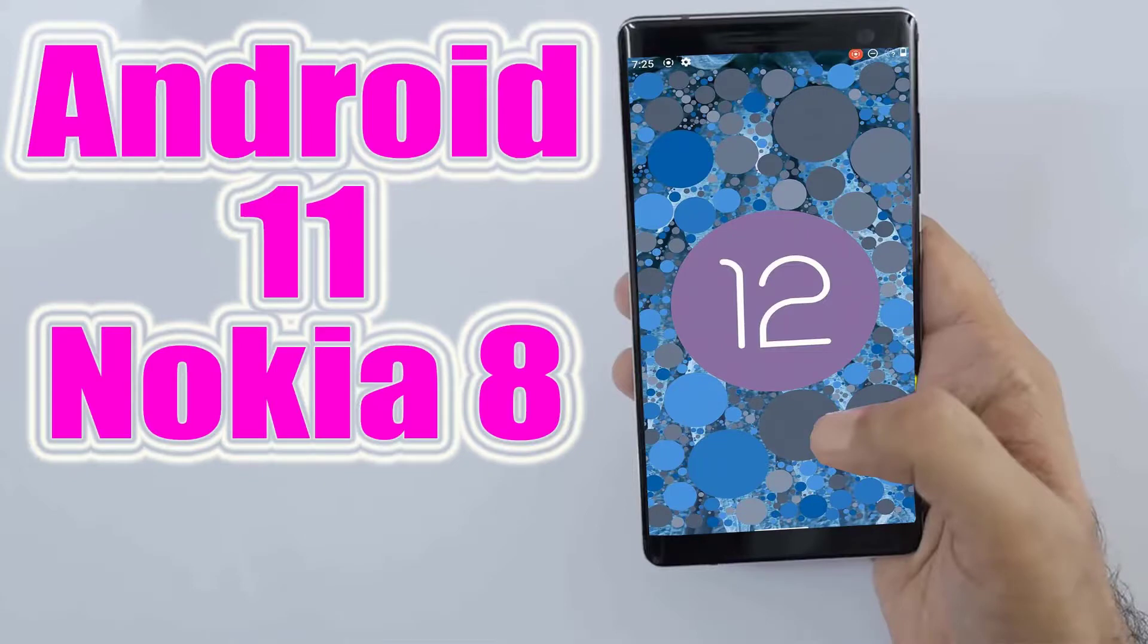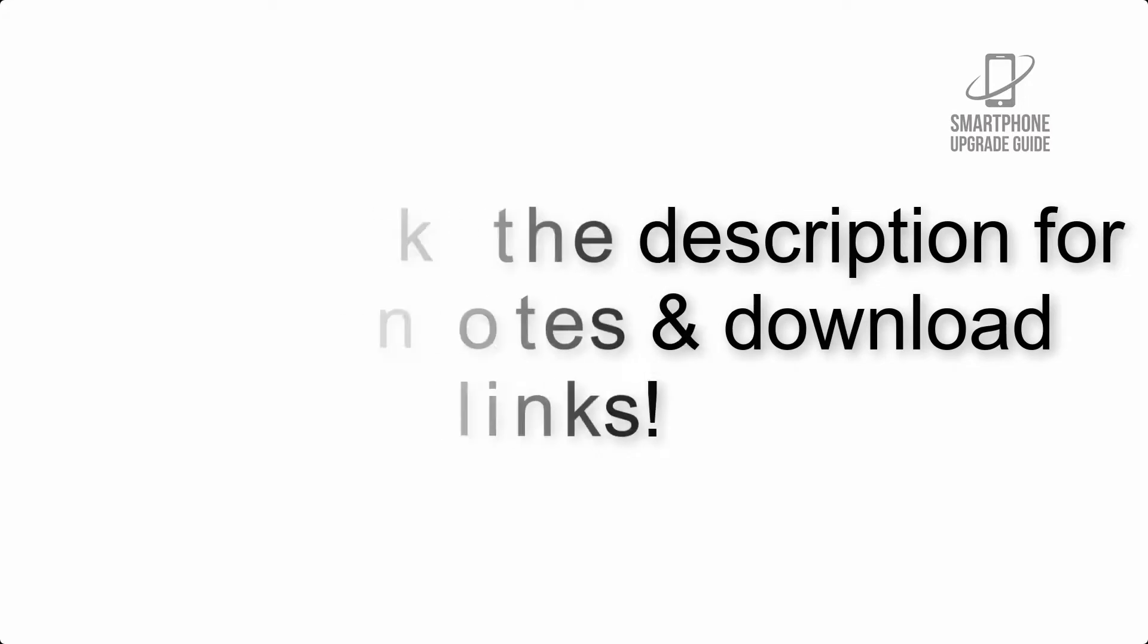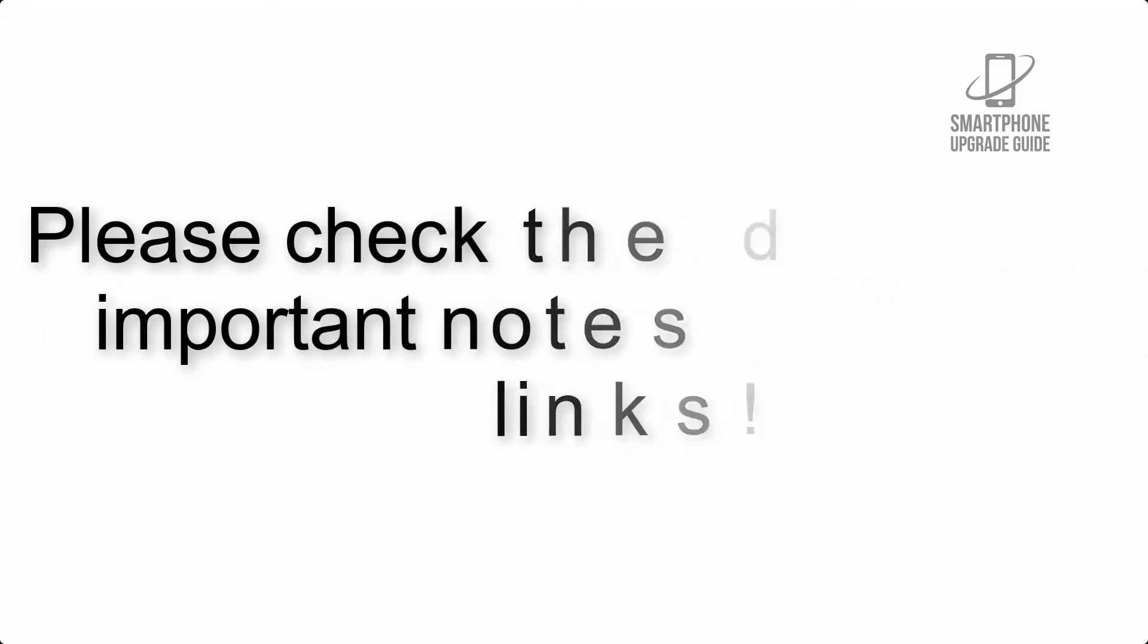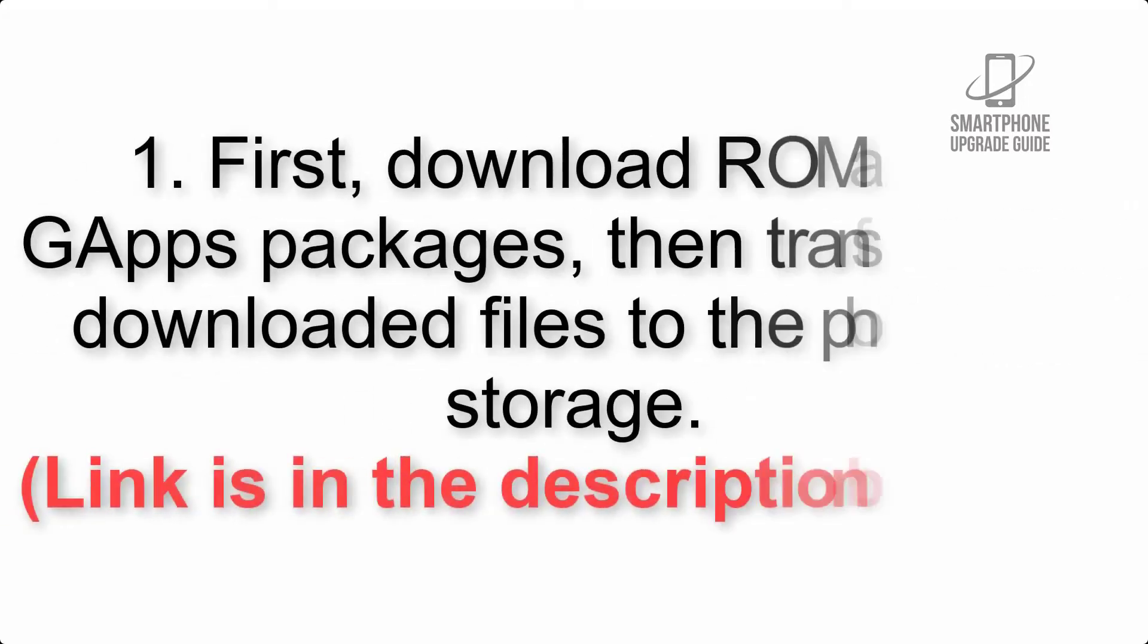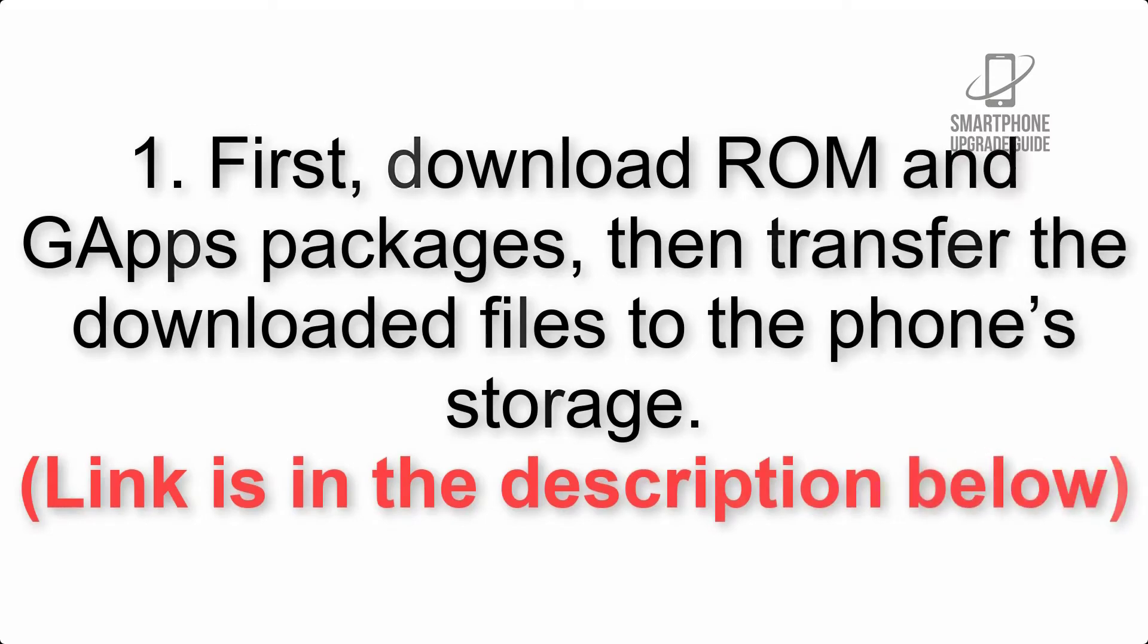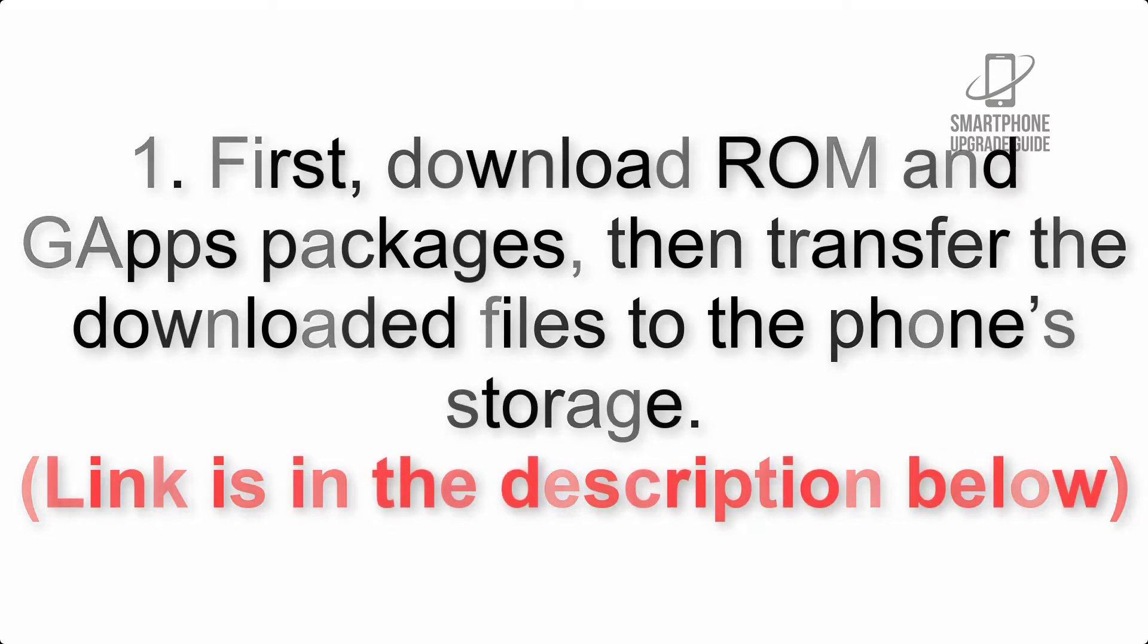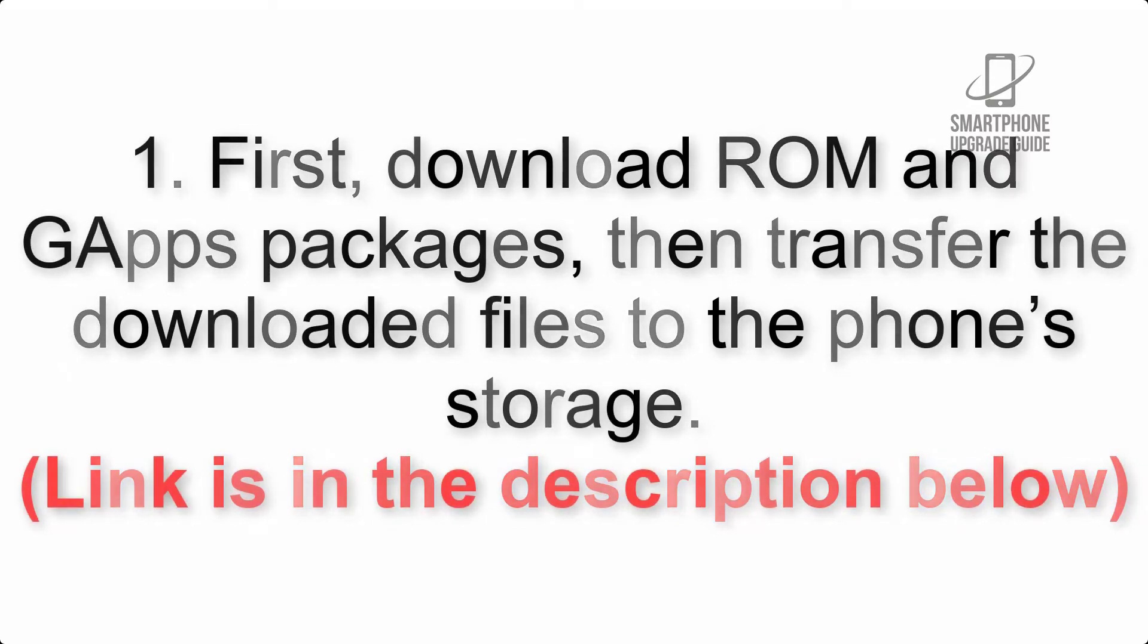To install Android 12 on Nokia 8 via AOSP ROM, please check the description for important notes and all the download links. First, download ROM and GApps packages, then transfer the downloaded files to the phone's storage. Link is in the description below.